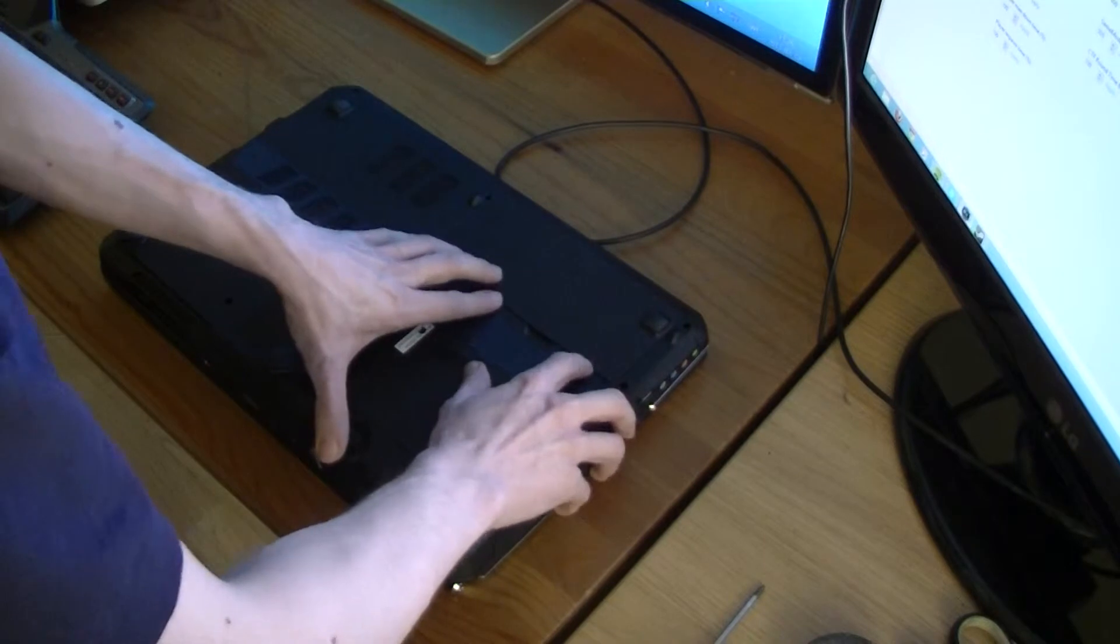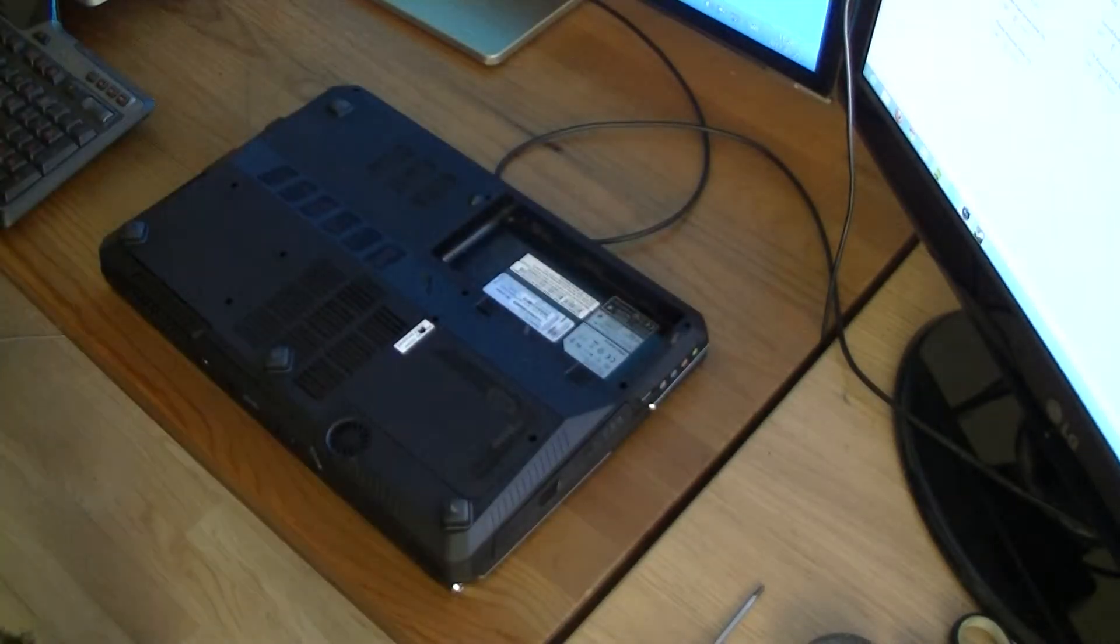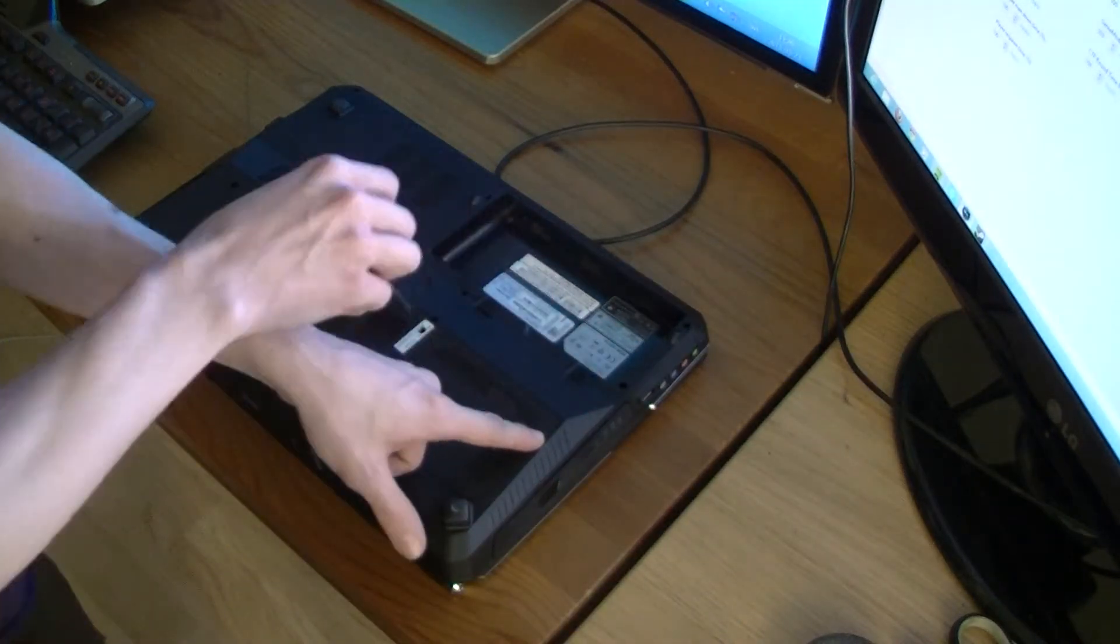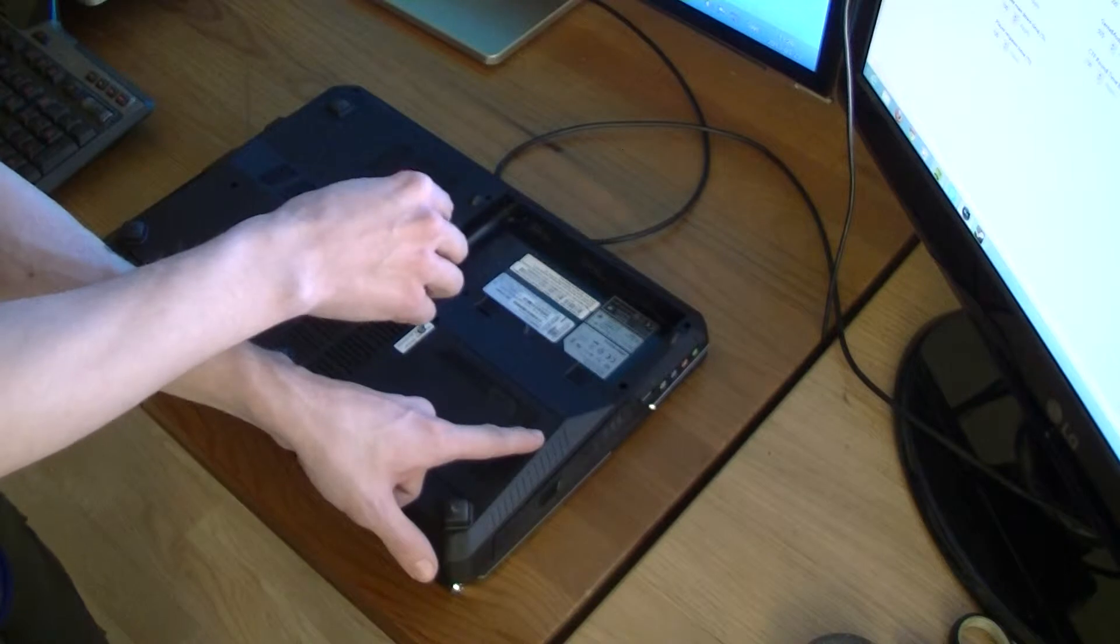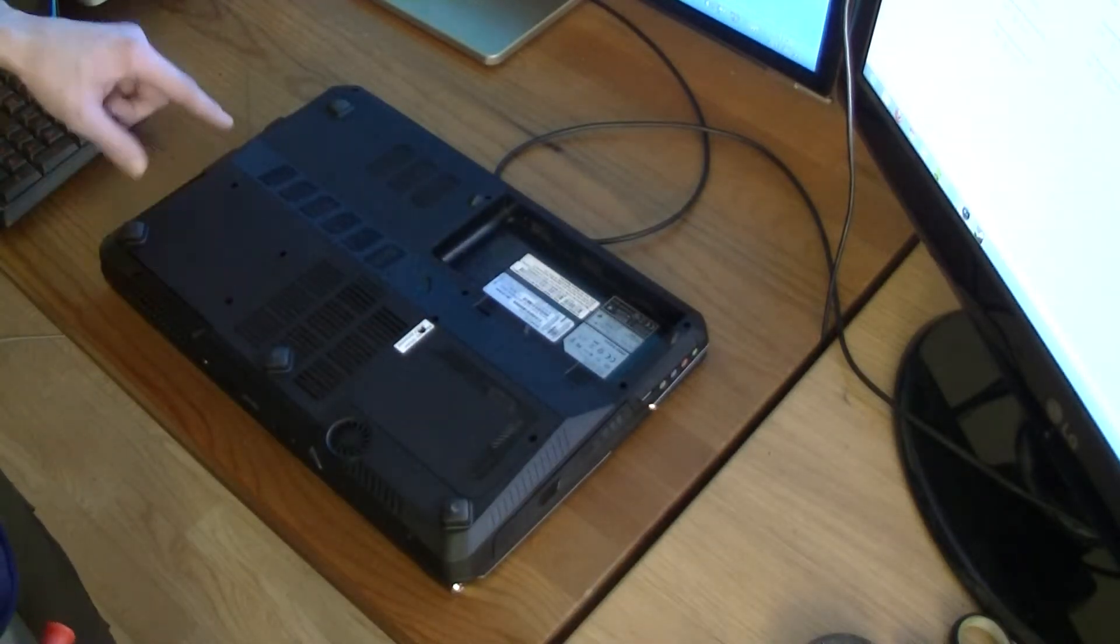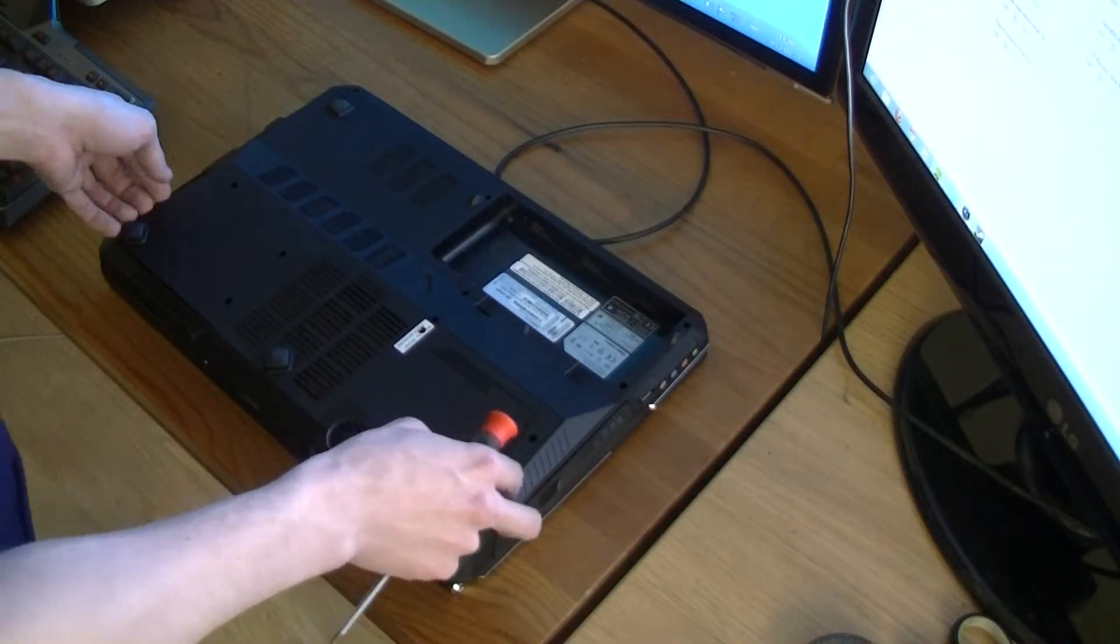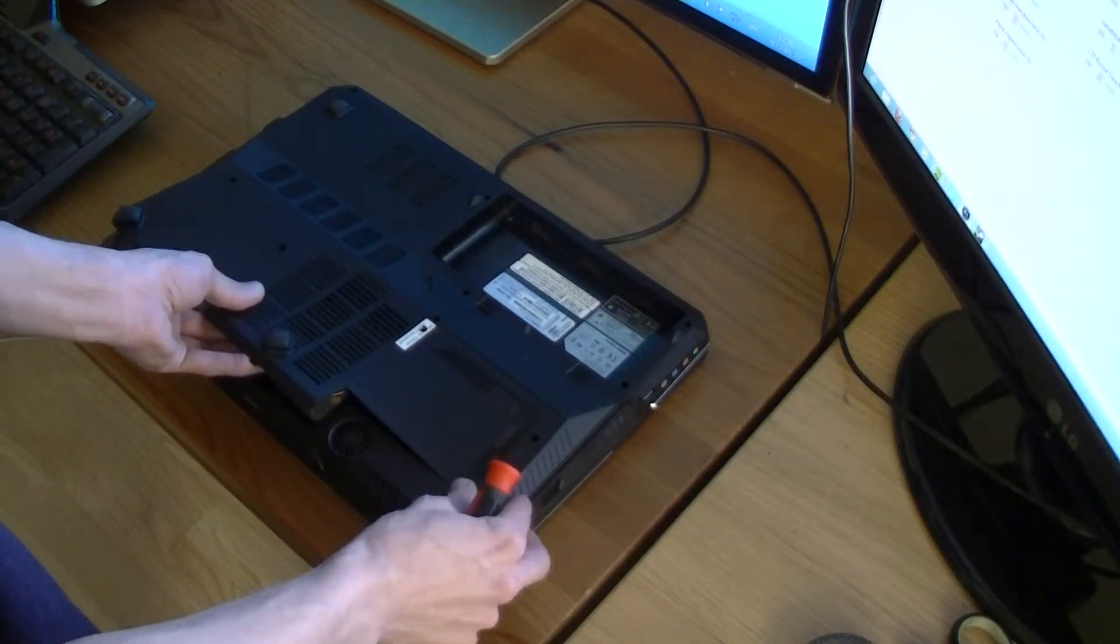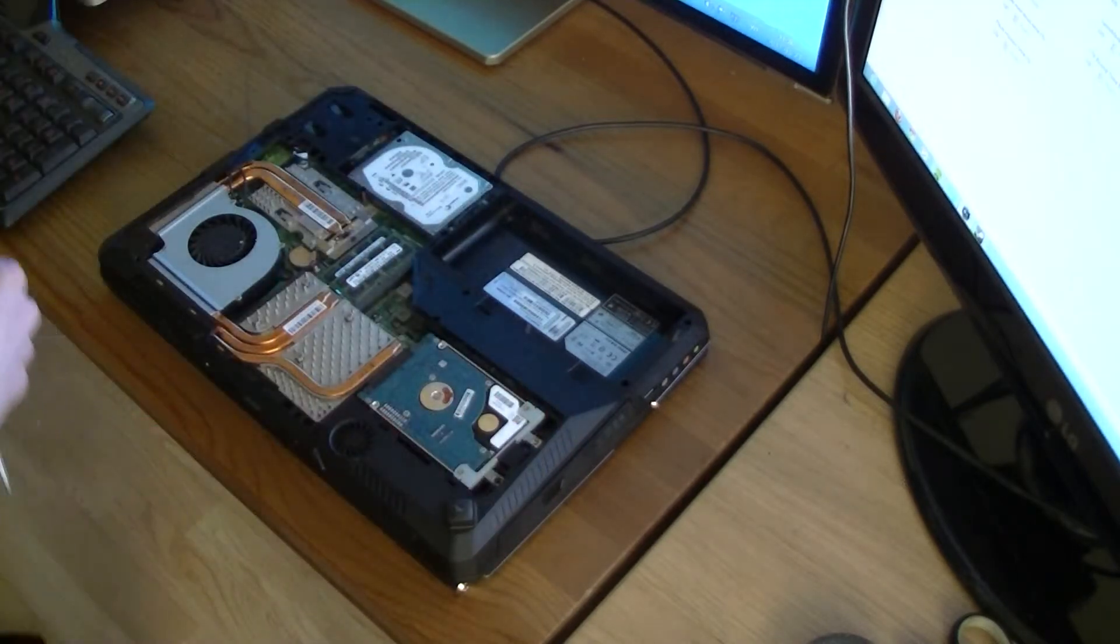First of all, take out the battery, and then unscrew this screw, this one. You have to punch a hole in the sticker there. And then you can just lift this plastic thing off, like that.